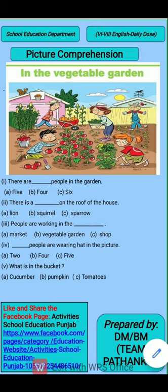Coming to fifth: what is in the bucket? The correct option is tomatoes. So I hope you all have done well. That's all for today. Goodbye. See you again with a new topic. God bless you all.